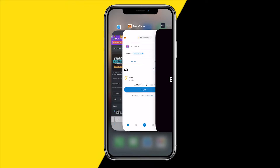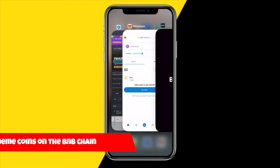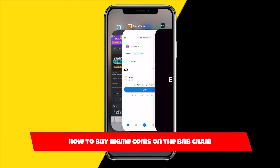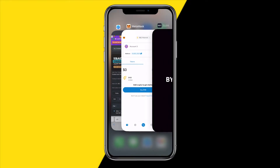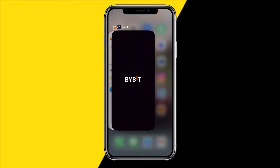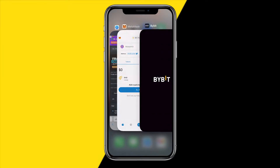Hello everyone, welcome to this video. In this video I'm going to show you how you can buy meme coins on the BNB chain or the Binance Smart Chain. It's actually quite easy and I'm going to run you through the steps in order to buy your first meme coin.